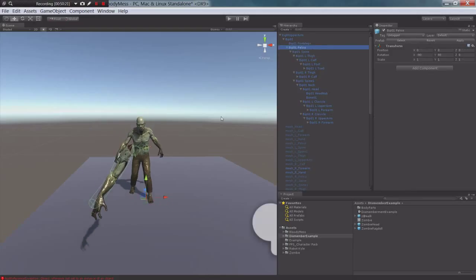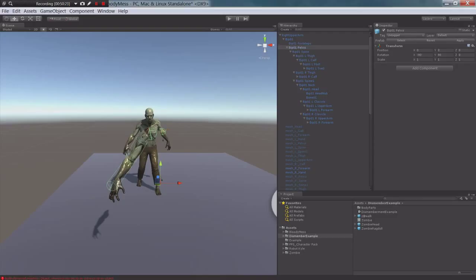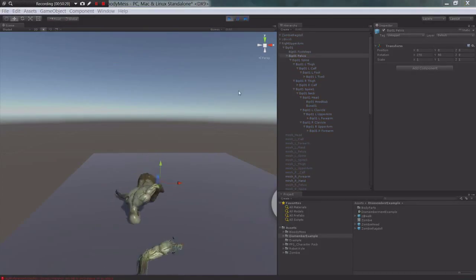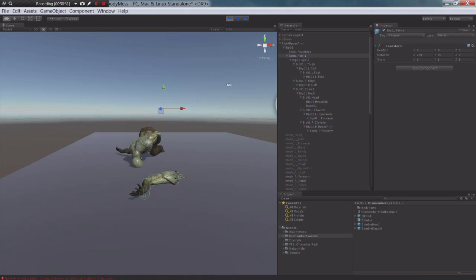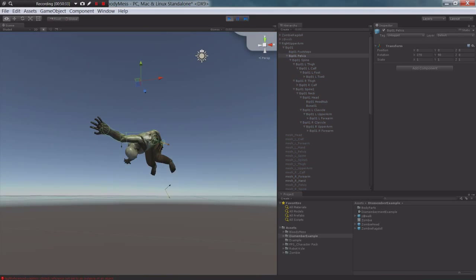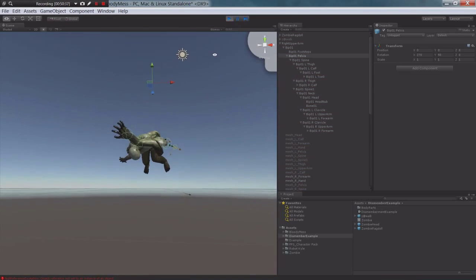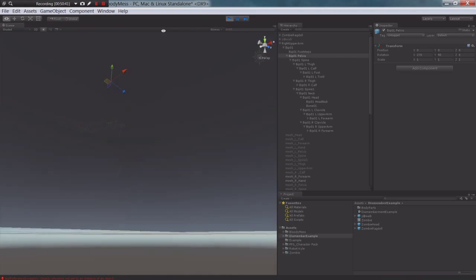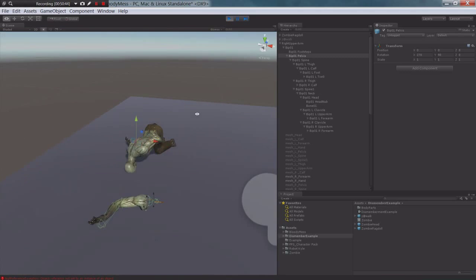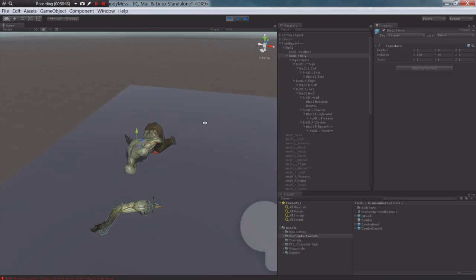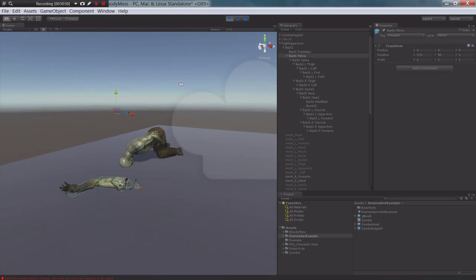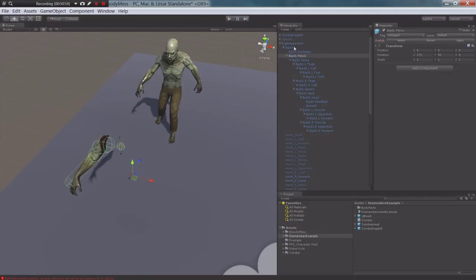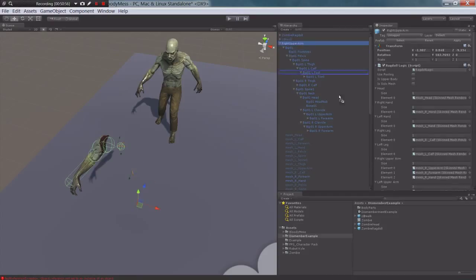Let's give it a shot and see what happens — it falls, awesome. As you can see there is stuff swinging down there. If you mess with your settings for the ragdoll joints, you can keep that from happening and make it look a little bit better. But for now it's good enough. So we can take our right arm and drag it down to create a prefab.